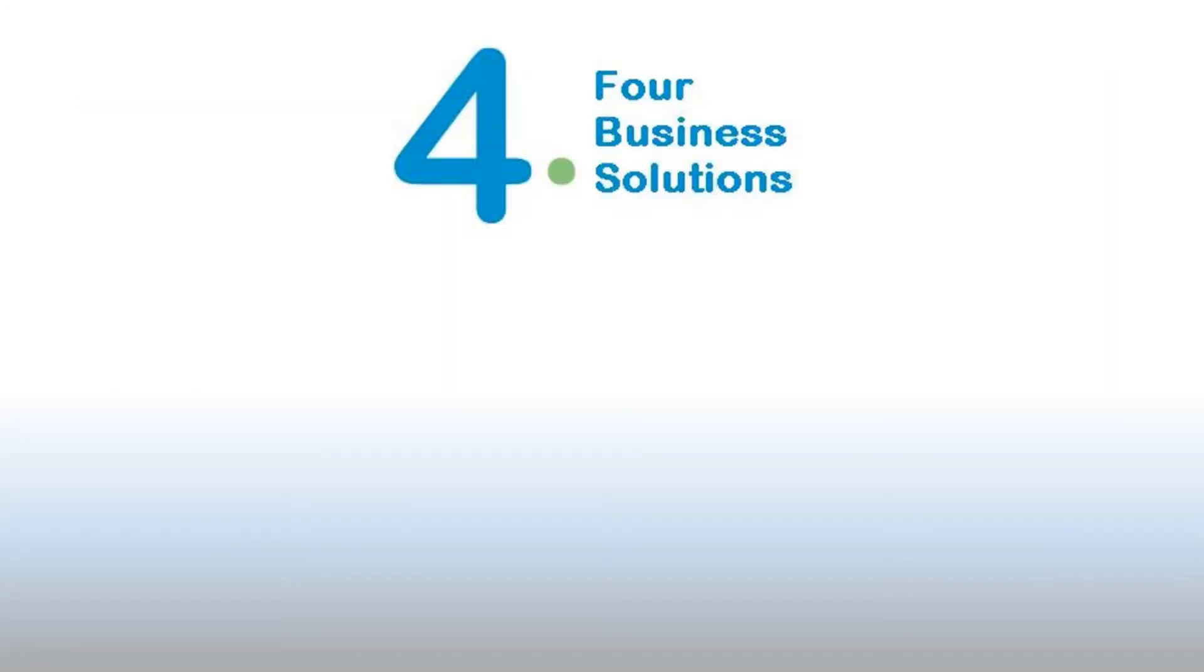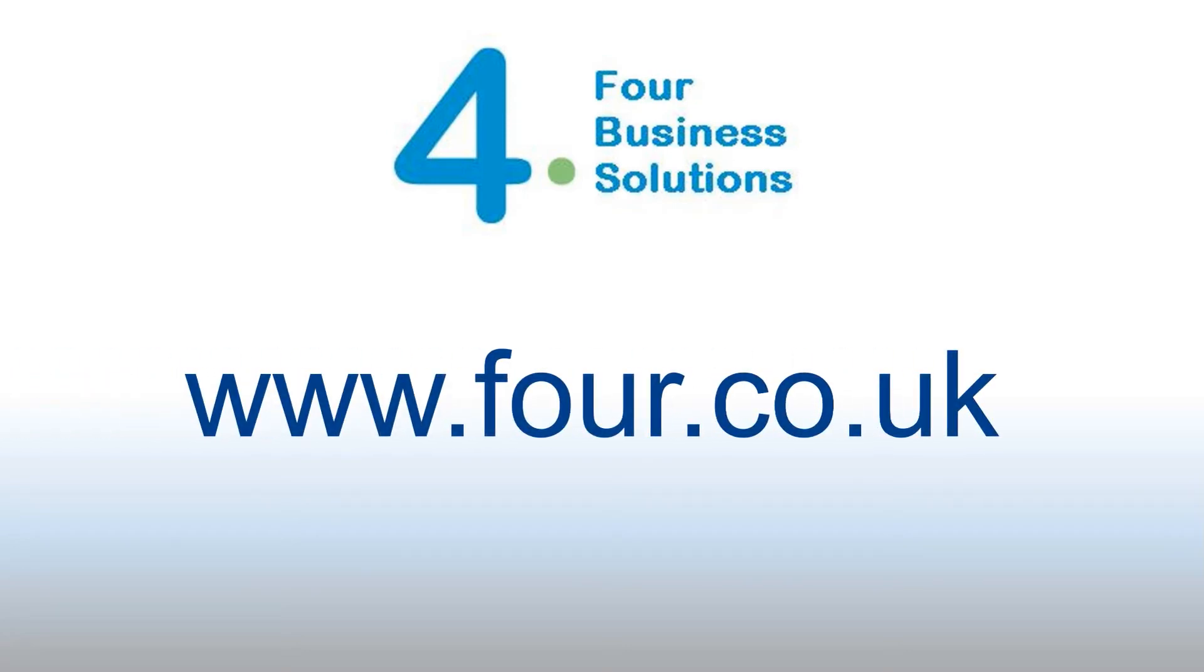If you found this training useful, please like our video on YouTube. Please visit our website www.4.co.uk for further information regarding Verisay training.